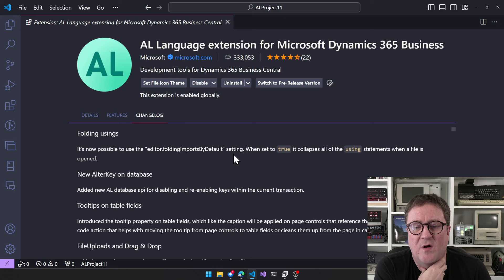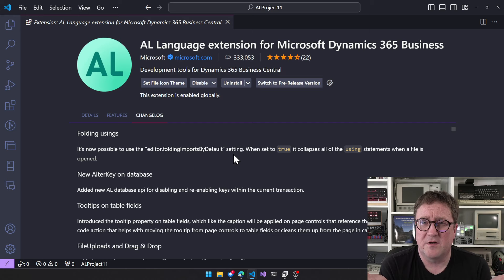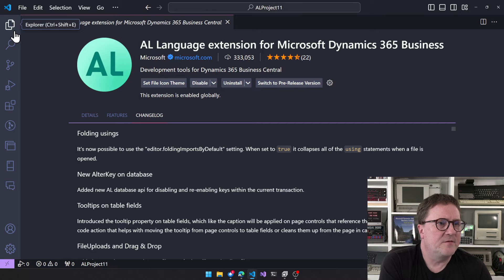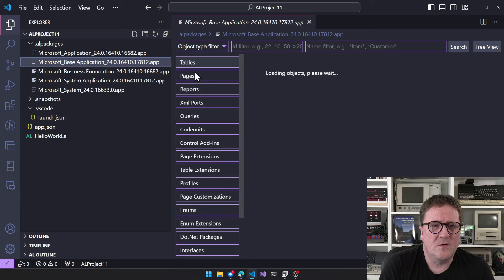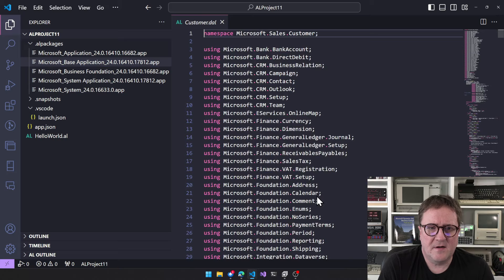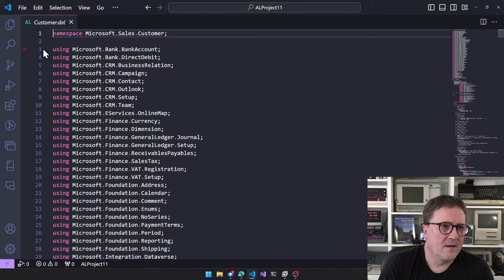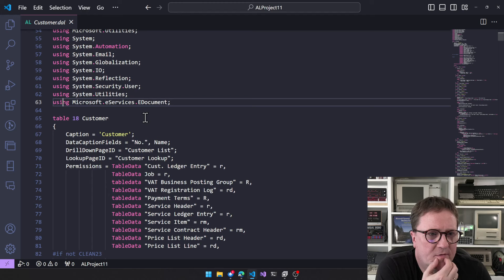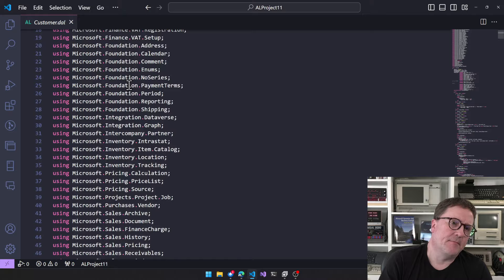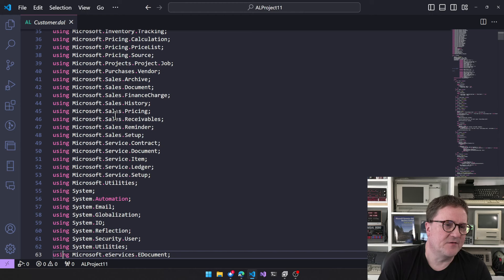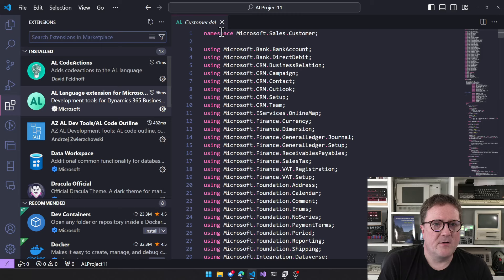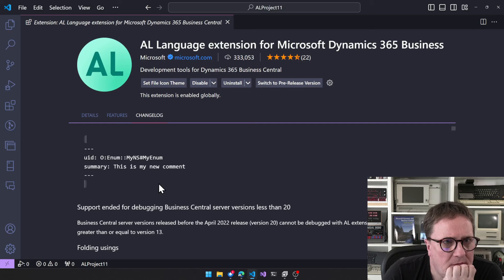Folding 'using' statements: there's a new setting where when it's true it collapses all the using statements when a file is opened. With the new namespace support we got in 2023, that can become noisy at the top — something like 61 'using' lines — so being able to collapse all that noise is a nice quality-of-life improvement.